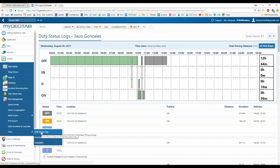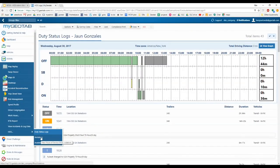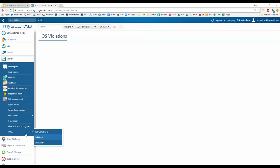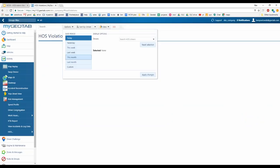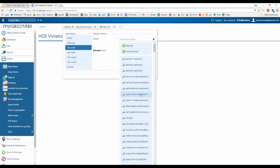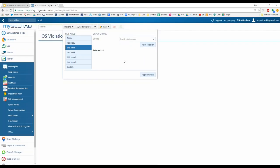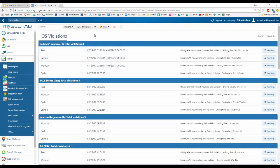Underneath Duty Status Logs you have Violations. Under Options, choose your date range, select individual drivers or select all, and click Apply Changes to generate the report. The report is sorted by driver and shows the type of violation — rest, driving, workday, or cycle — when it occurred, the specific violation, and driving time.